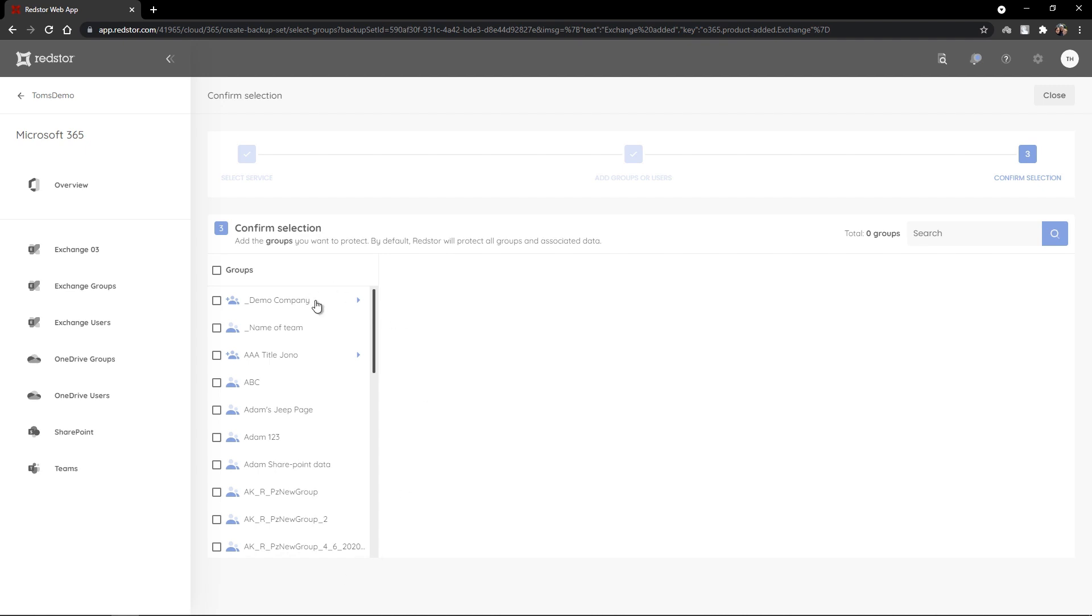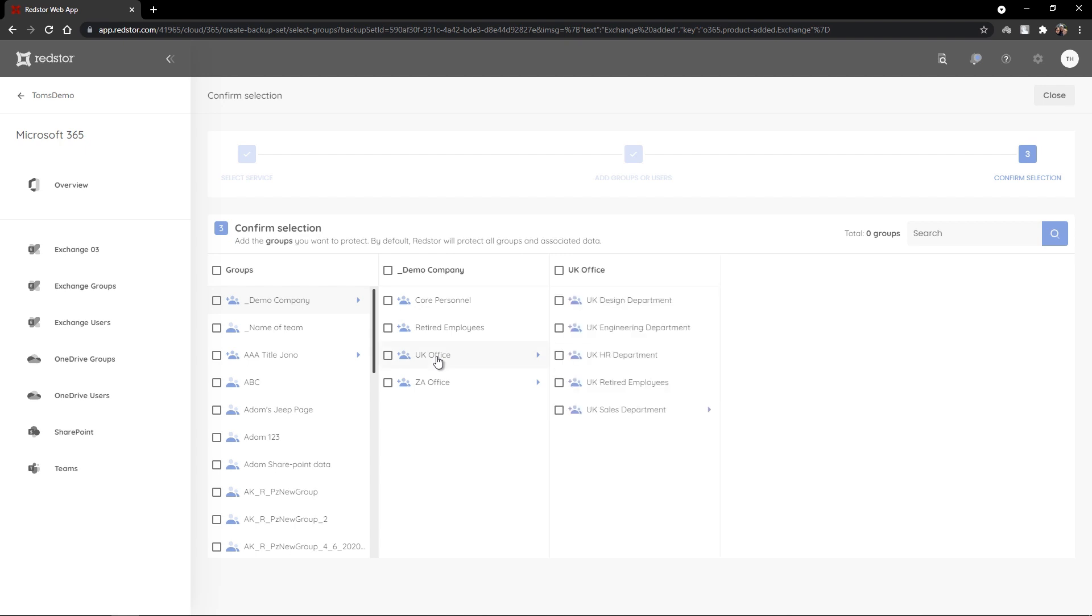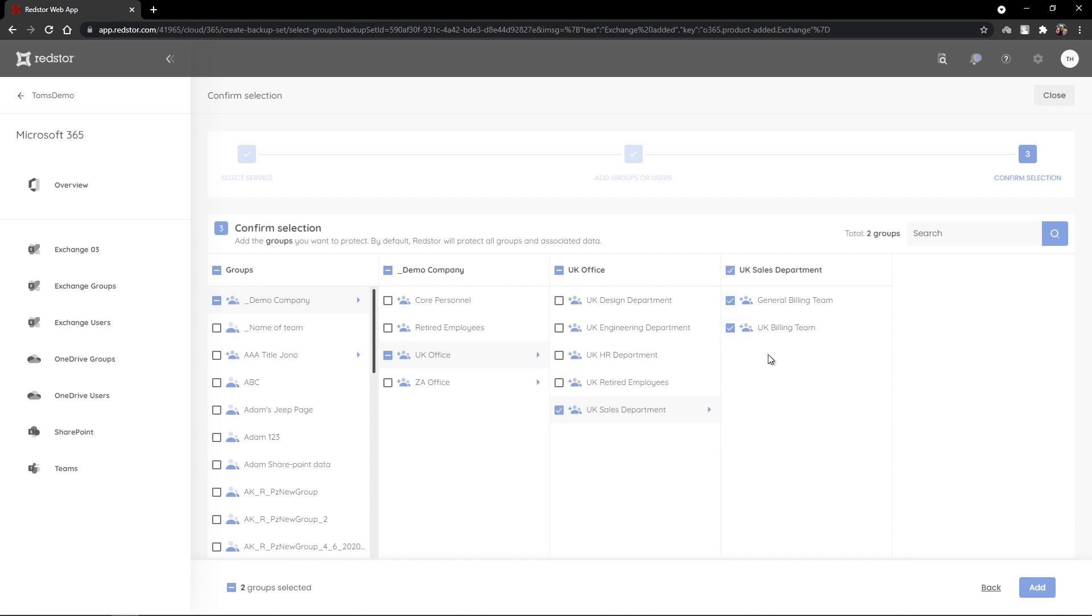You'll see that groups that have linked groups or subgroups within can be clicked on to view those groups. Let's take Demo Company as an example. This is a Microsoft 365 security group that has four linked security groups. If I then click into the UK office, I can see that there are five further security groups that are linked to this group. By clicking on Sales Department, I can see that the General Billing Team and UK Billing Team groups are linked to Demo Company.